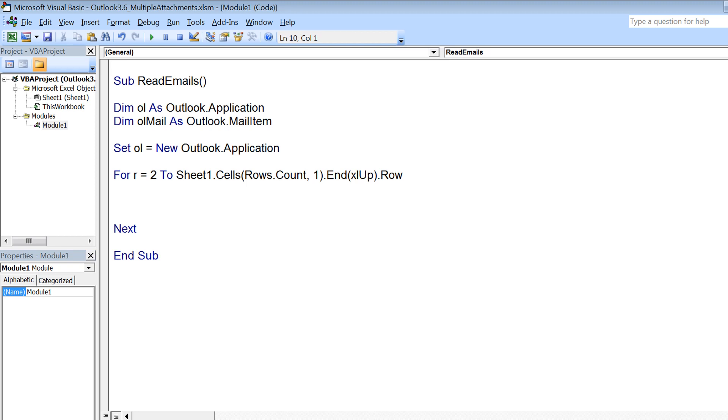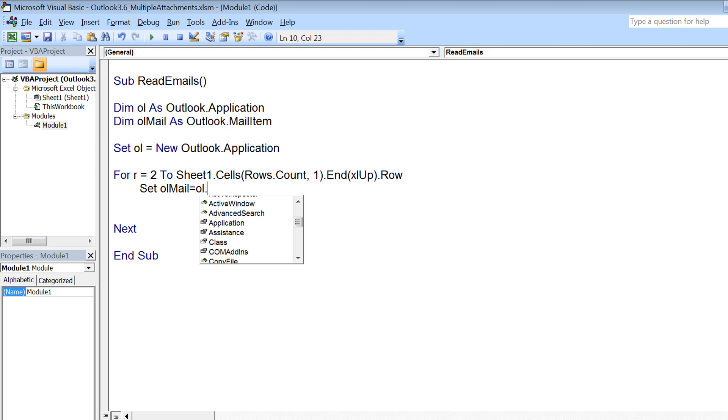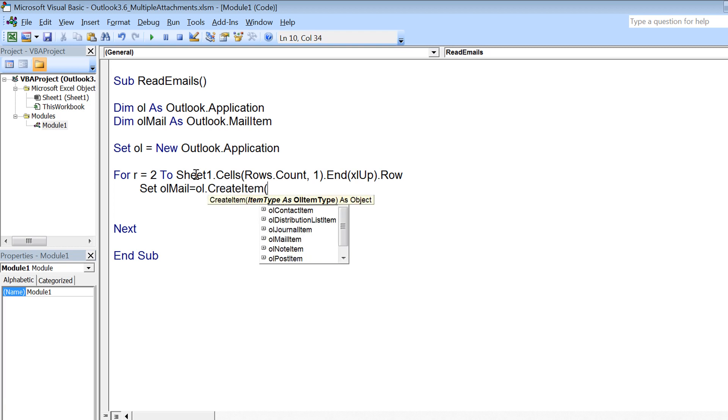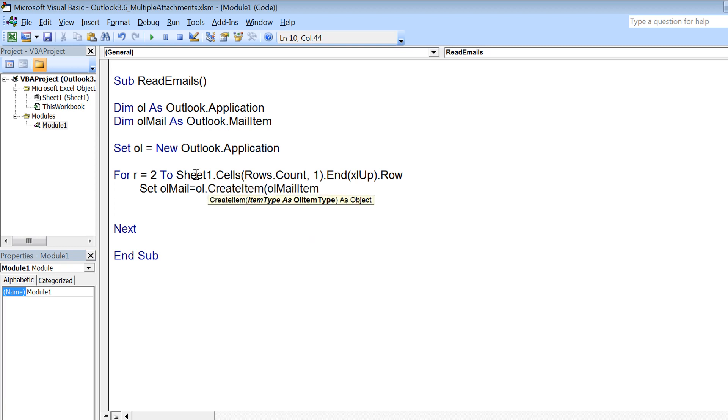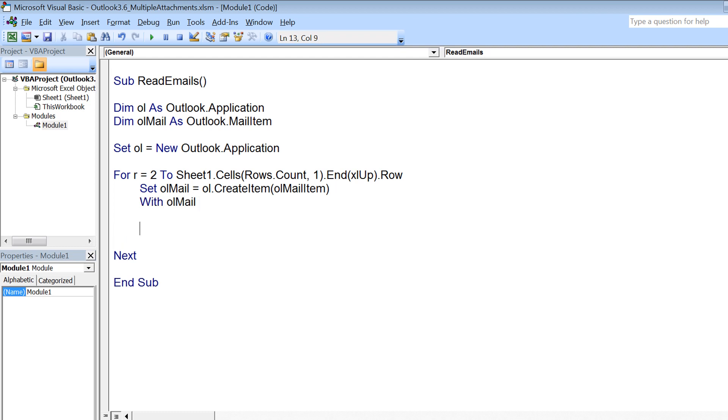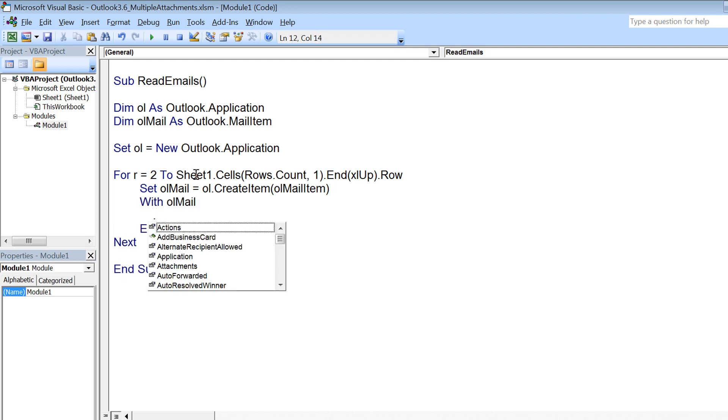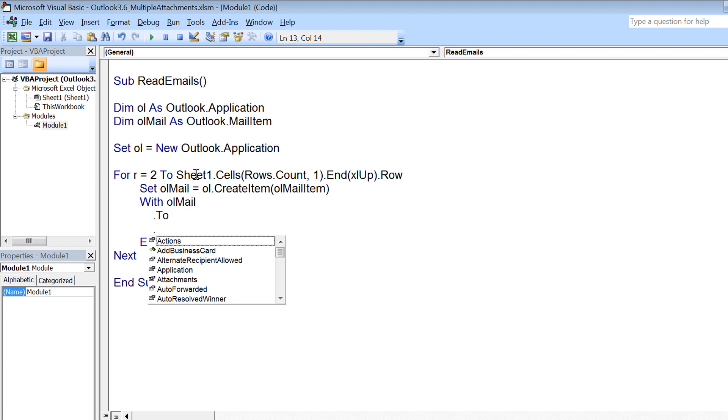Now we have added a for loop. What we need to do inside the for loop for every recipient is create a mail item, then set all the properties and send that email. So set ol mail equals ol.createitem(olmailitem). Inside the loop I am creating a mail item and then using a with block on this ol mail to set all the properties, for example to, cc, subject, body, and display.